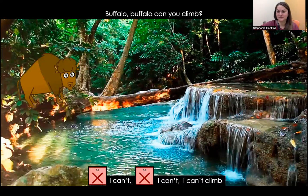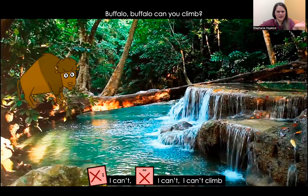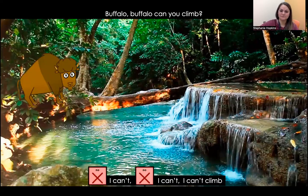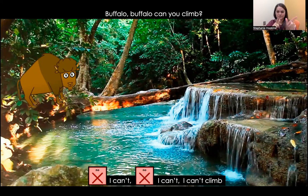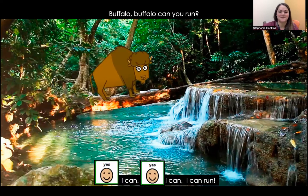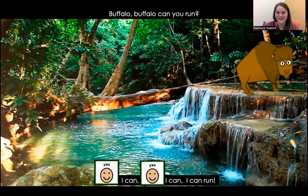Buffalo, buffalo. What do you think? Can they climb? No, I can't. I can't climb. Buffalo, buffalo, can you run? Yes, I can. I can run.